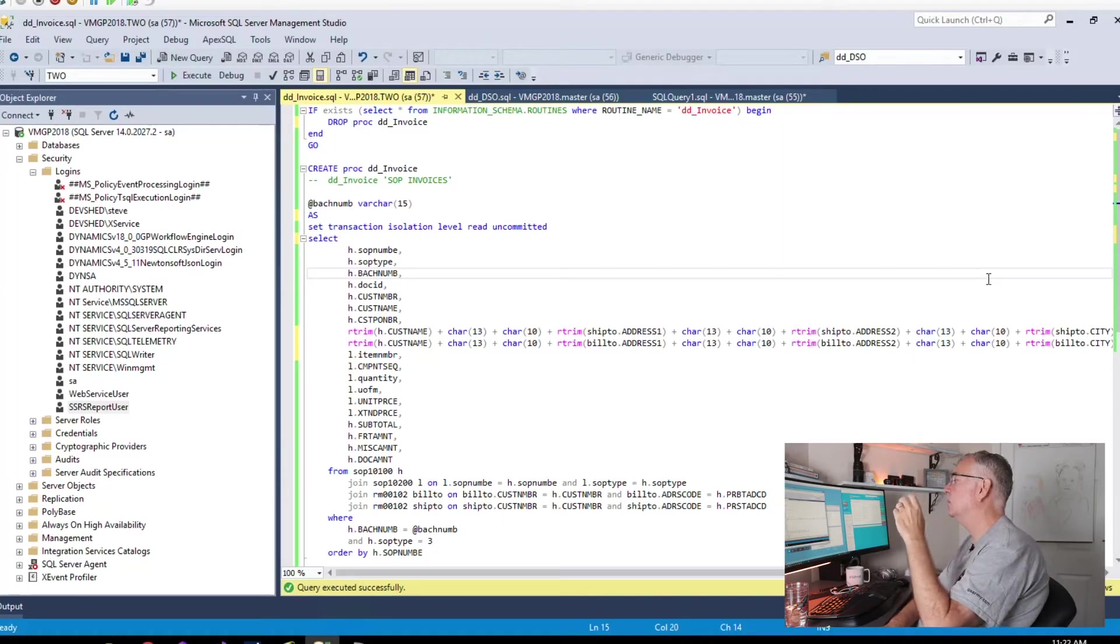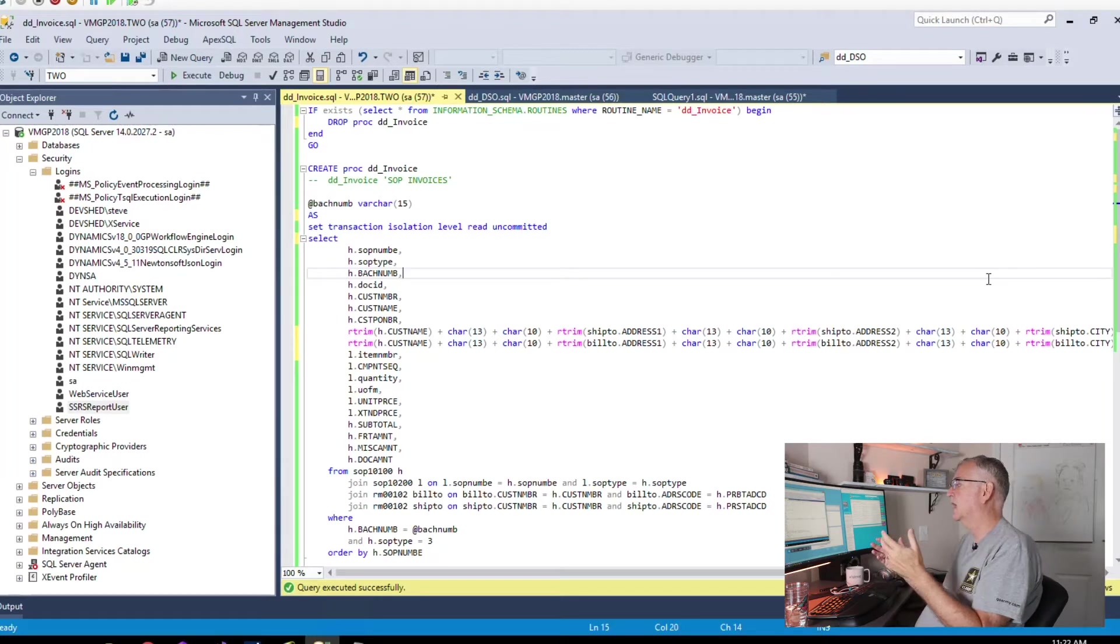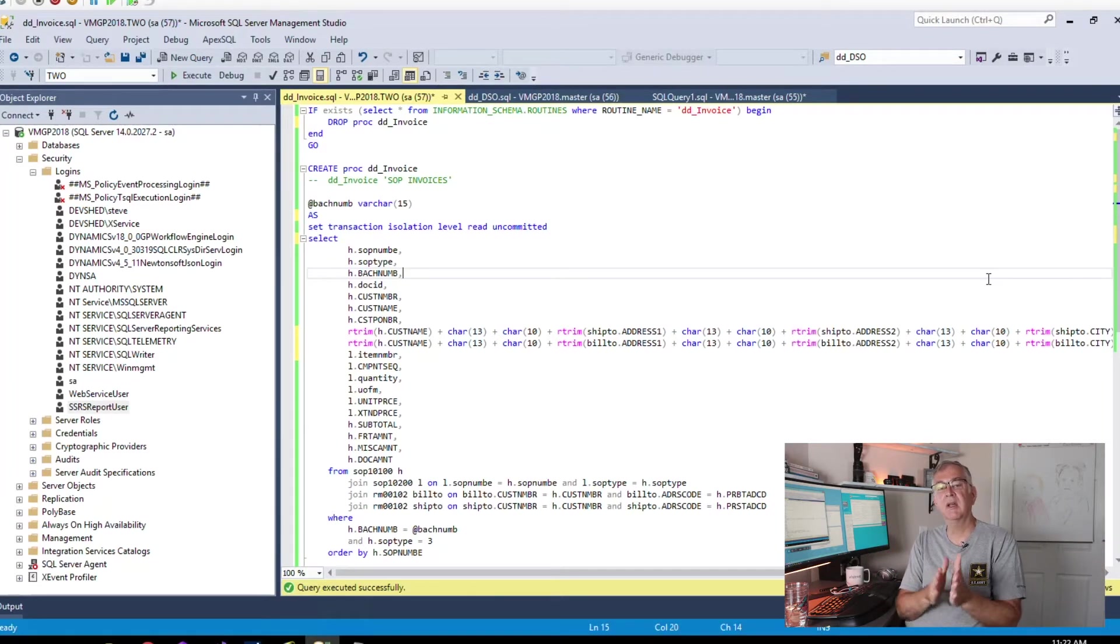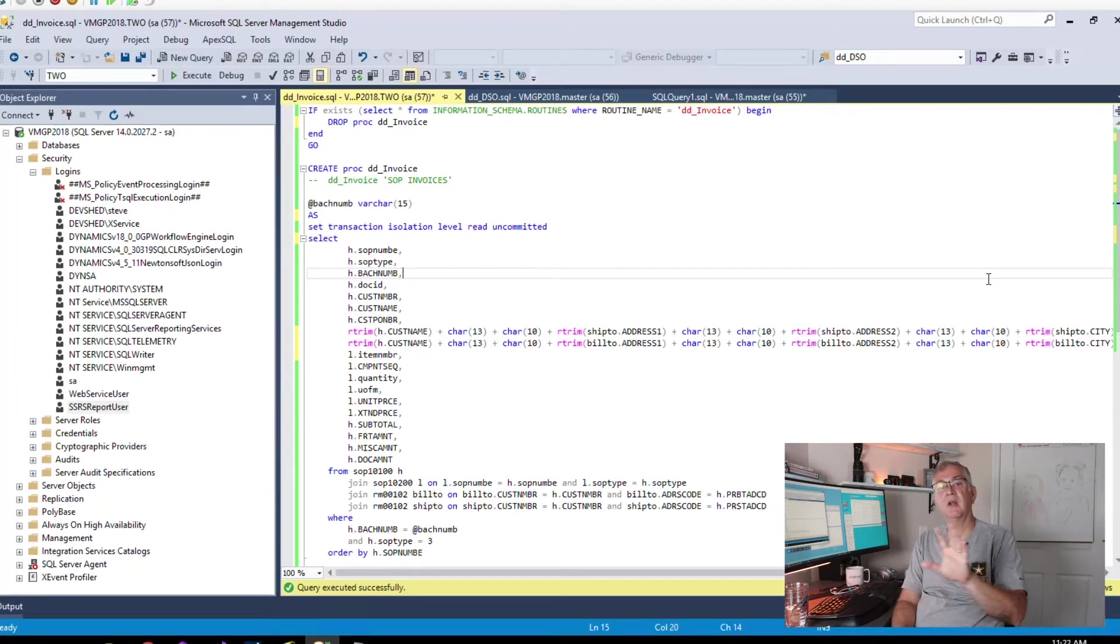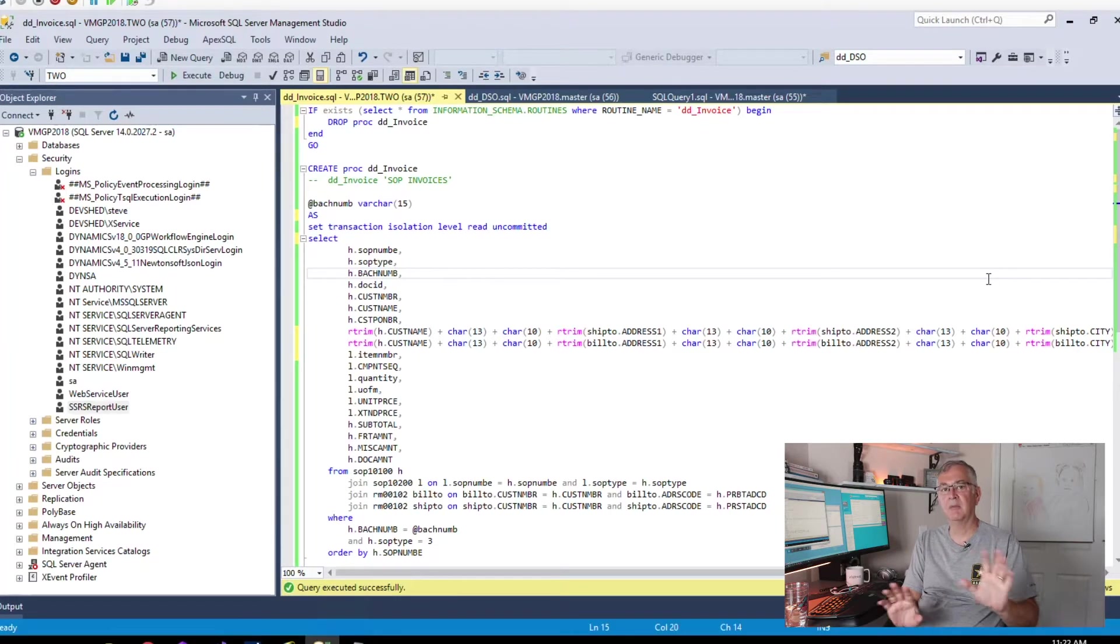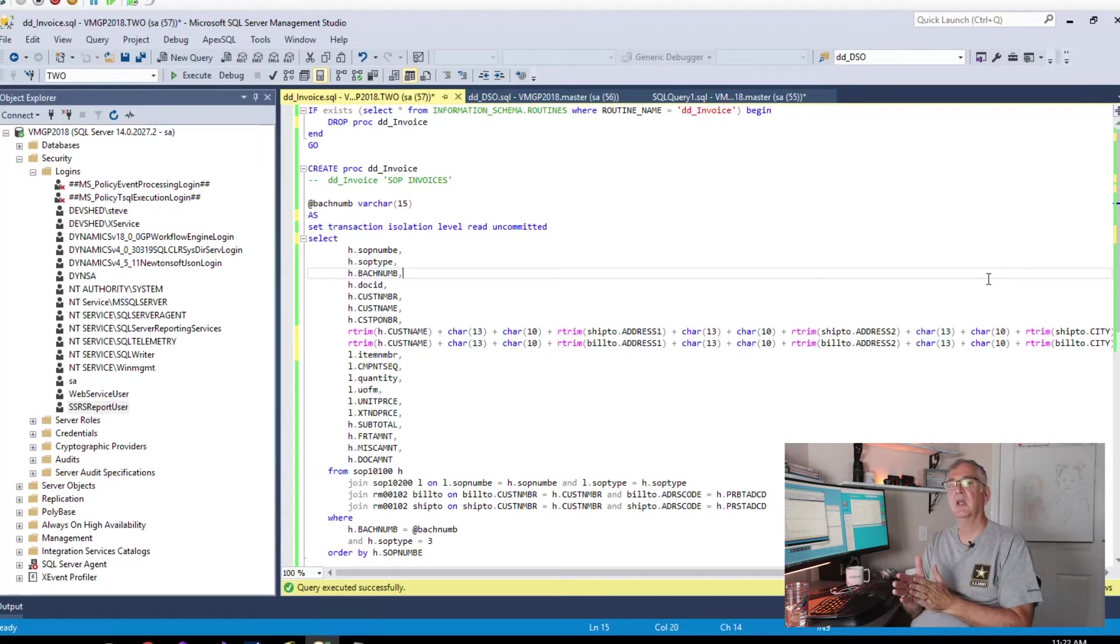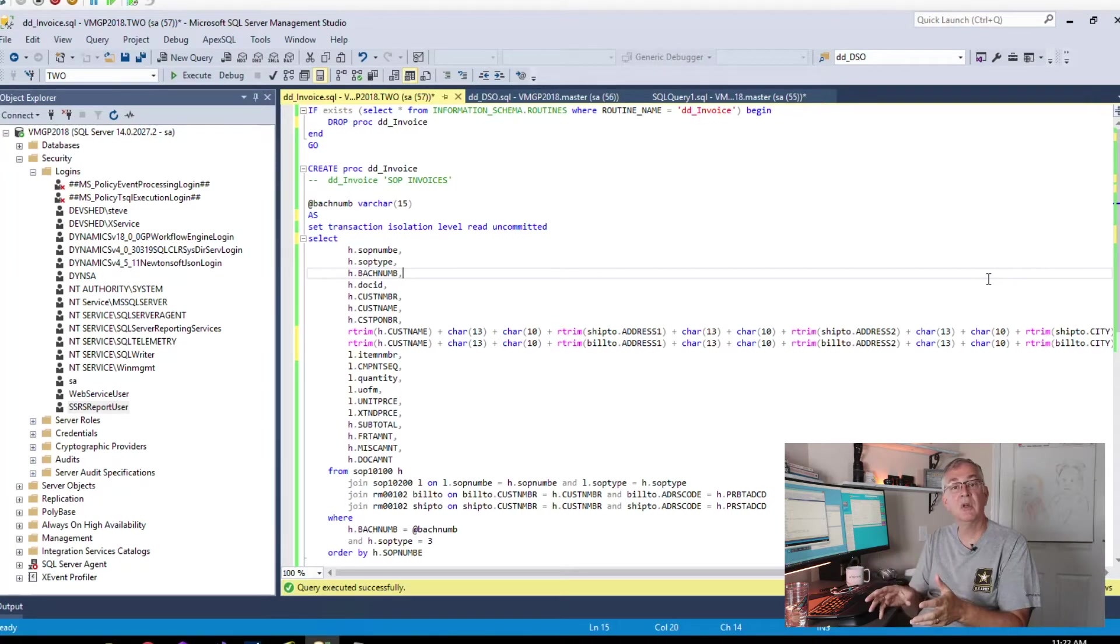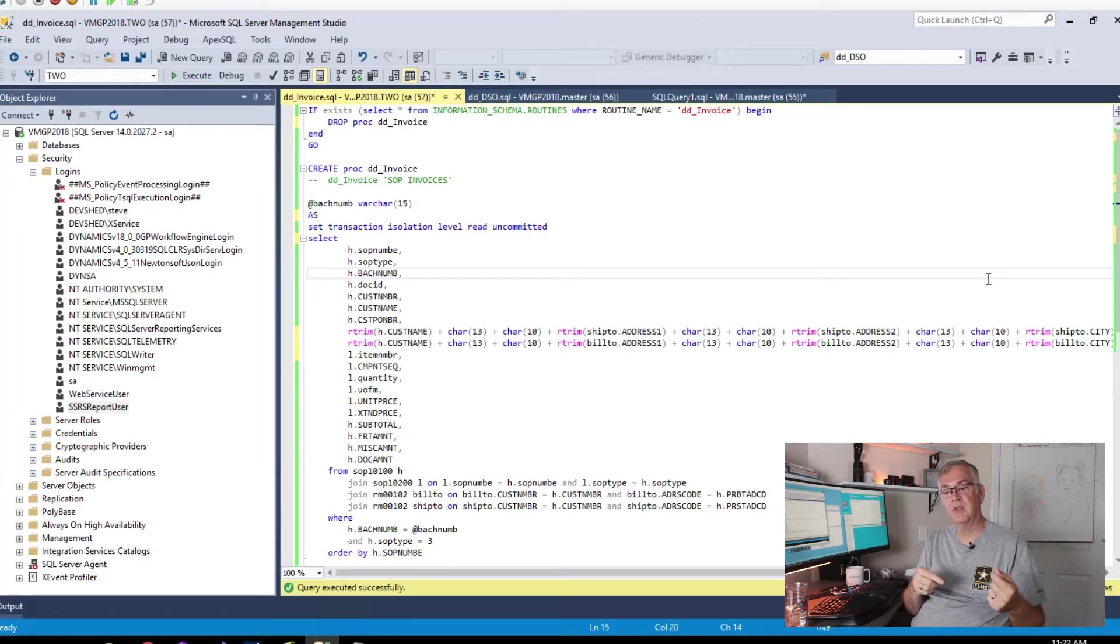The first thing that we have to have is the stored procedure that's going to power all this. I know that it is possible to put the SQL directly inside of SSRS. I don't do that for a lot of reasons and I'm just going to skip those today. We're going to have a stored procedure that powers this. You can stop the video here and copy the stored procedure off the screen, or I'm going to link to the text of the stored procedure in the comments below.